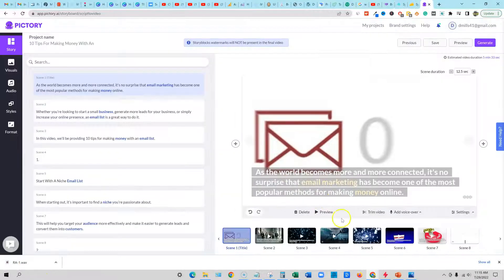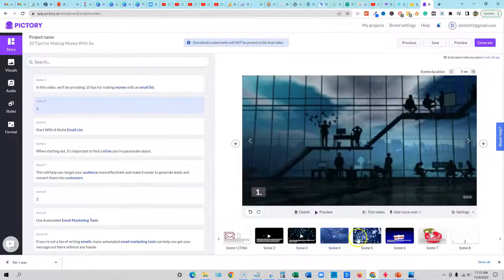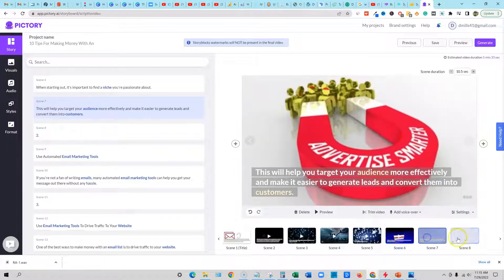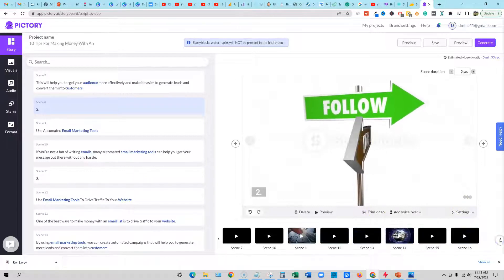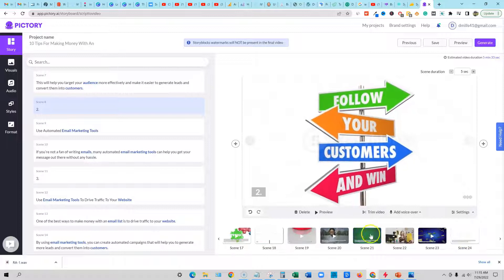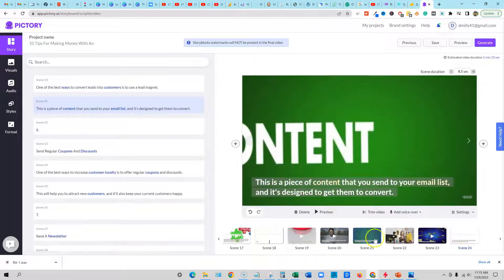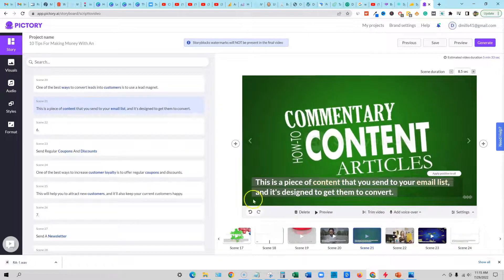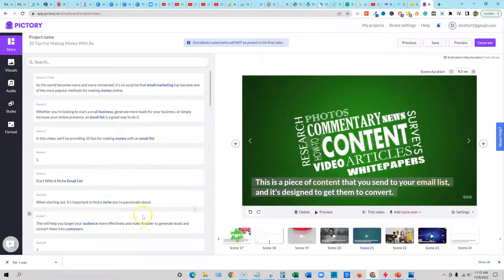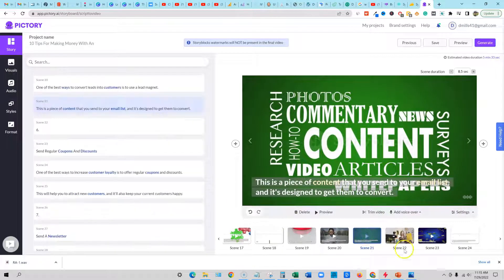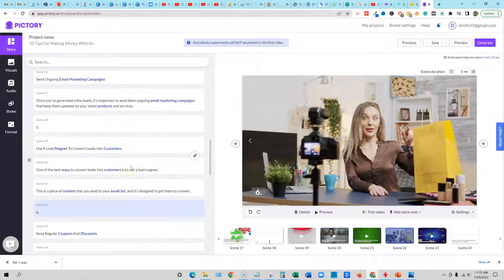Now we have our clips over here in Pictory. We can easily come through here — it does a really good job with adding in very relevant visuals. So I'll just double check everything visually to make sure everything makes sense, it's engaging. I think it looks really, really good. Their AI algorithm that chooses what it's going to put in the video does a really good job. They've improved definitely since they started.